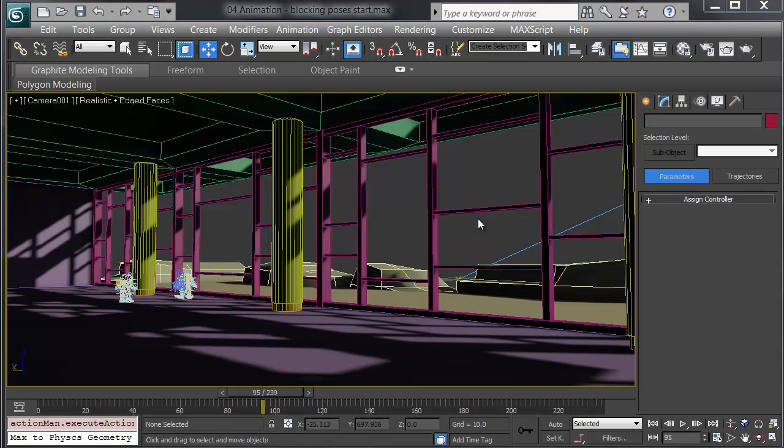In this video, I'll look at blocking in a pose in 3ds Max, useful for character animation.